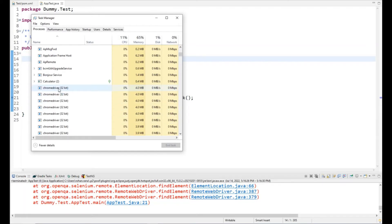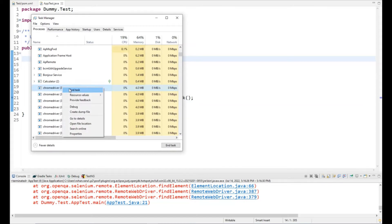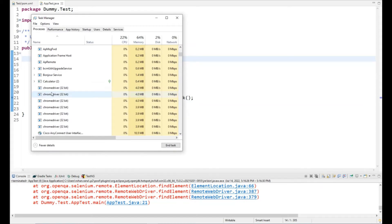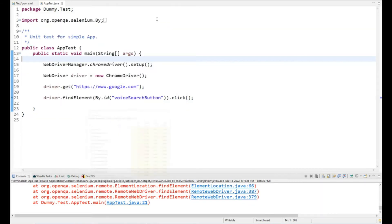If I want to kill them manually, I have to end each task one by one. In this video we are going to create a batch file so that we can do all these actions with a single click. I think you've got the context of what we want to achieve.